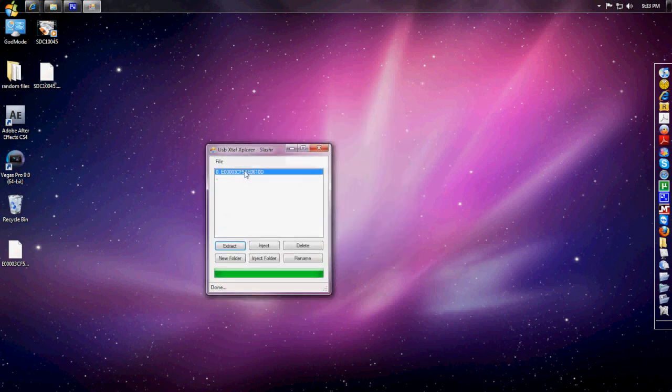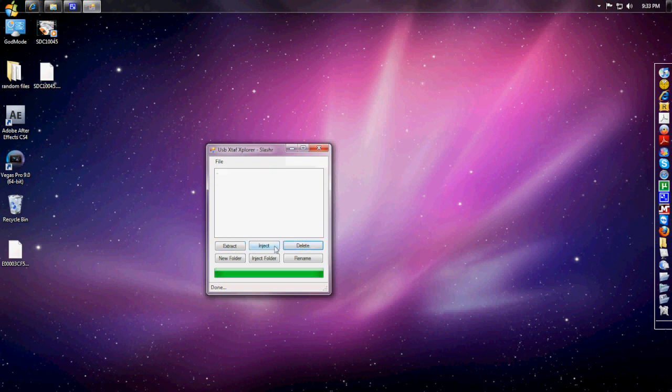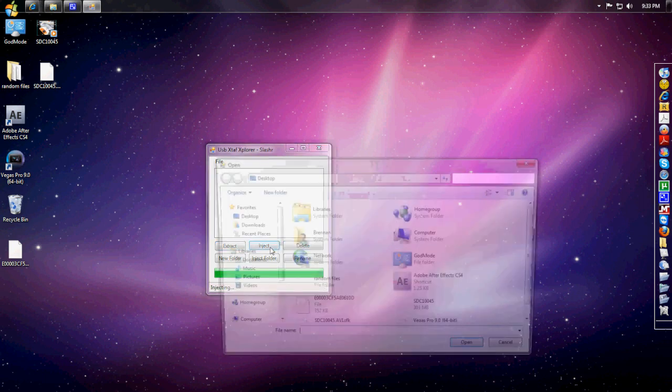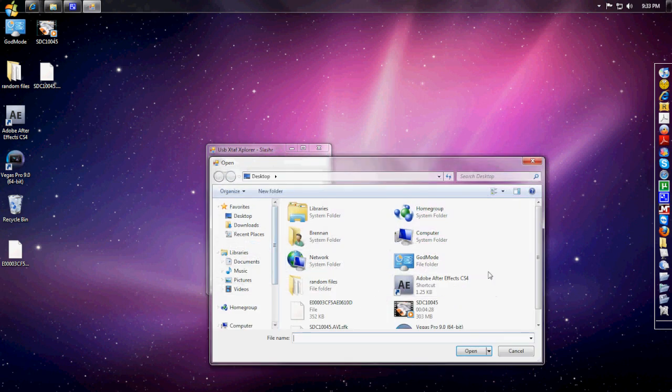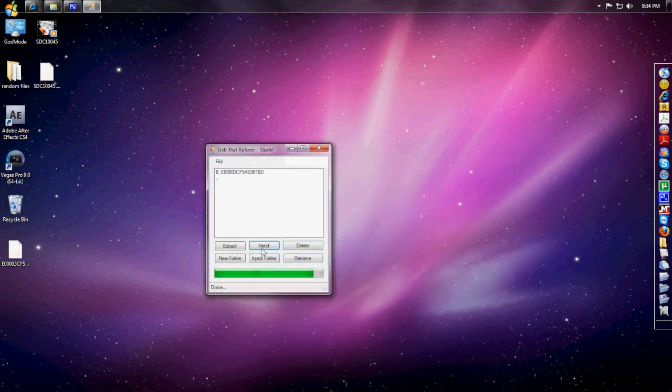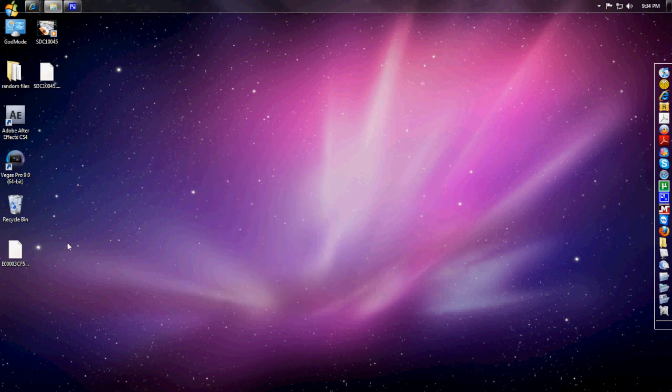I'm going to go back to USB Explorer and back to where my profile was from earlier when I extracted it. Click delete, then inject the profile wherever you have saved the modded avatar. Hit open and it will inject right in there.